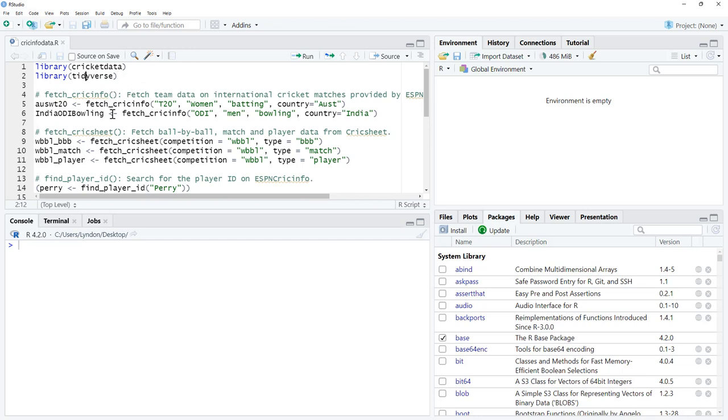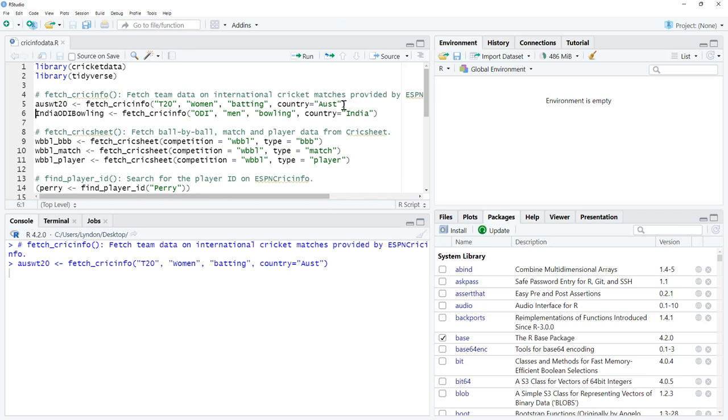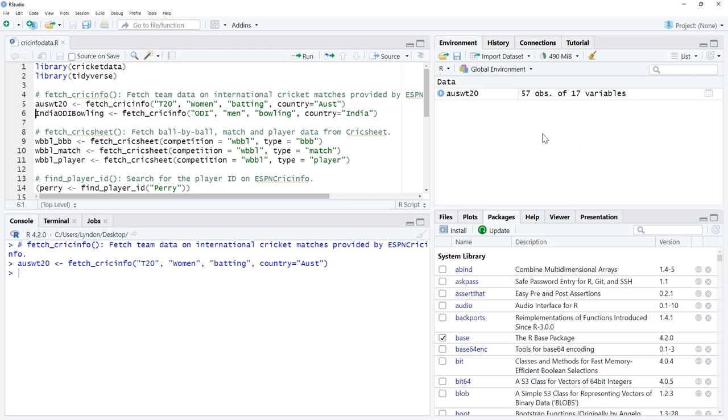The first function we're going to look at is Fetch Cricket Info, and that will grab team data from international matches. I've got a couple of examples here. We give it a format, men or women, batting, bowling, or fielding, and a country. If we run that, it takes a few seconds. You can see there was a little bit of time for it to jump over and grab that information from Cricket Info.